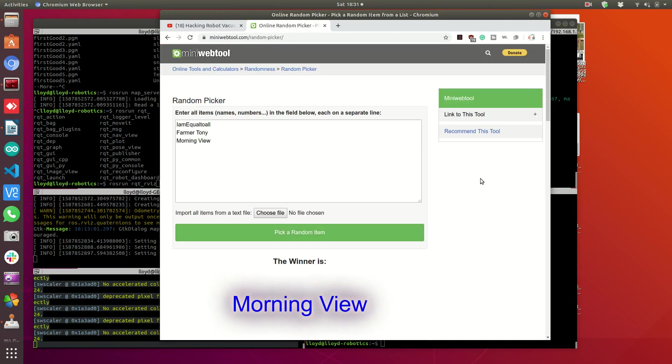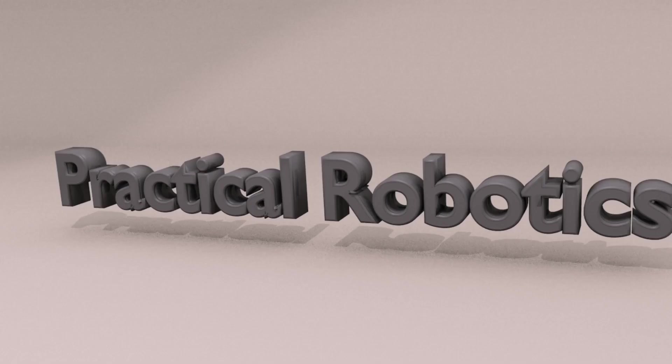Thank you guys so much for watching. I'm Lloyd, author of Practical Robotics in C++. And we'll see you next time.